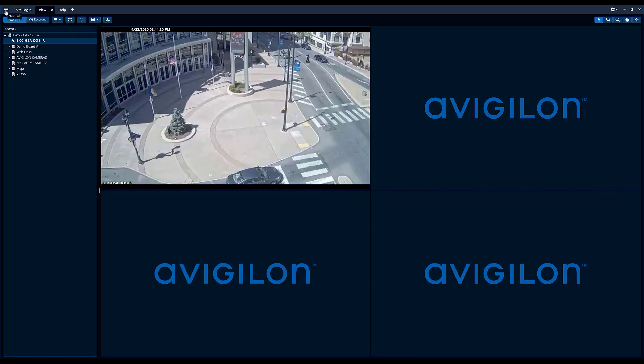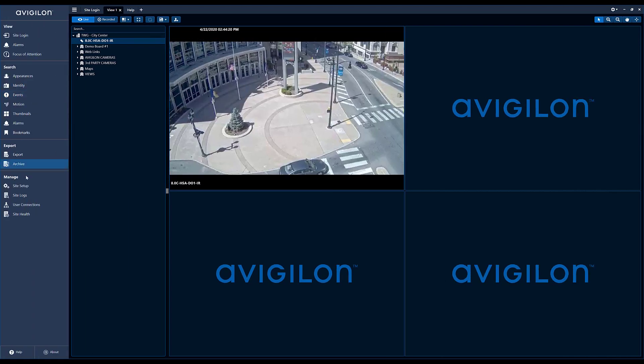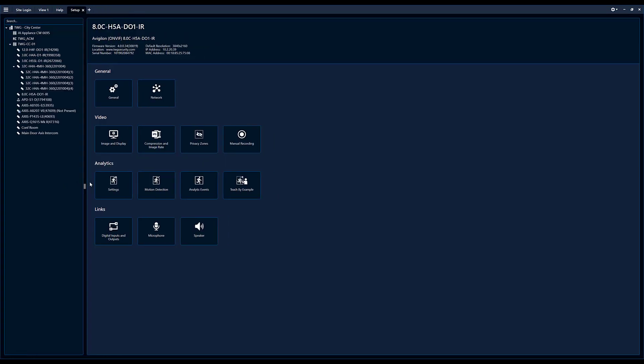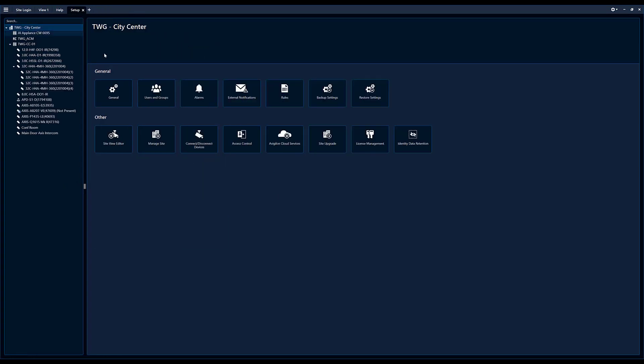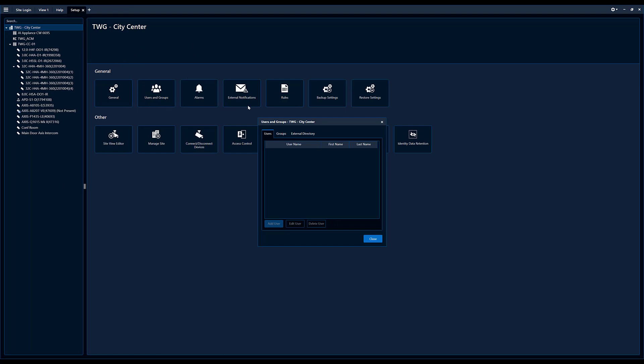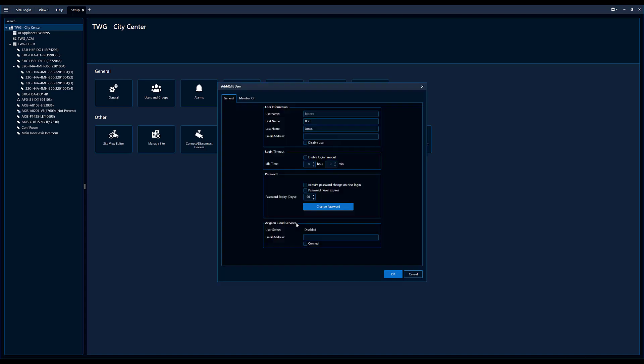So I'm going to jump right in the setup, site setup, go to site, click the users. As the user list loads, you can see we still have Bob Jones in here. So we're going to dive into Bob Jones real quick.